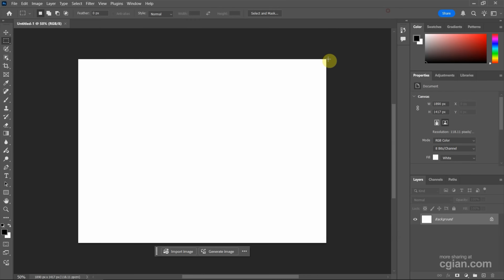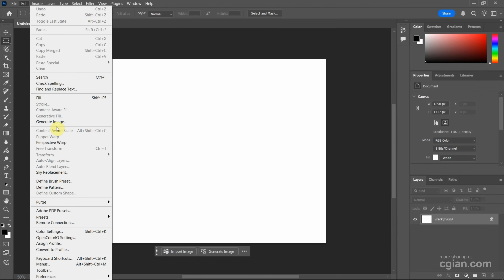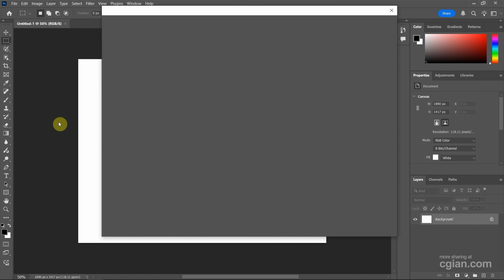I close it. The second option to open this window is to go to Edit and go to Generate Image here. Click it.